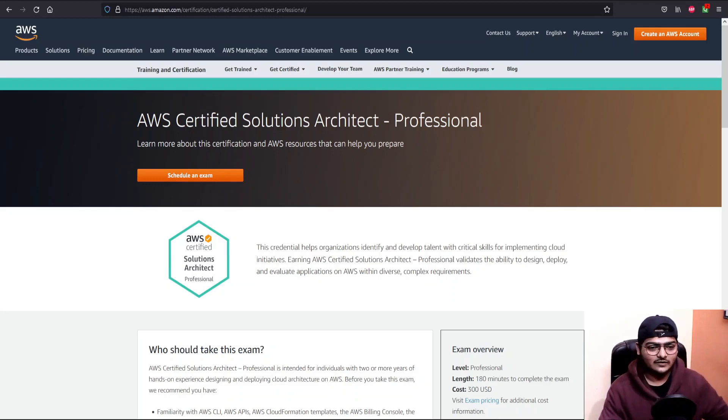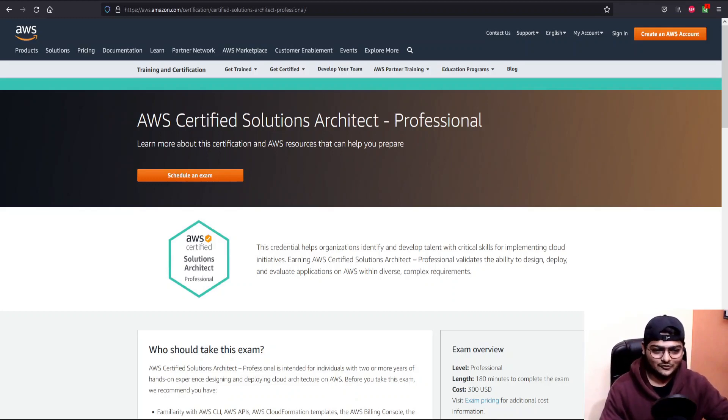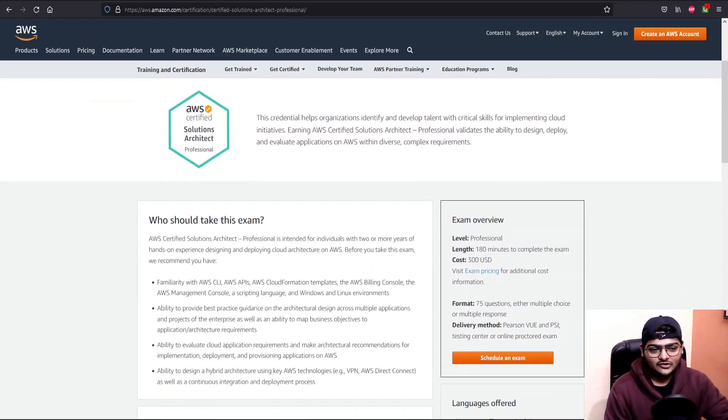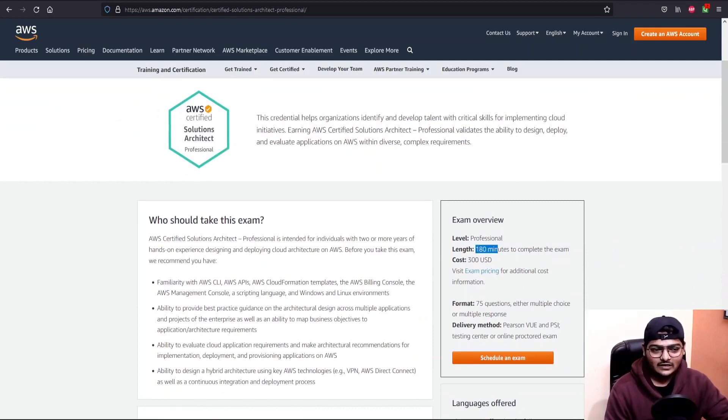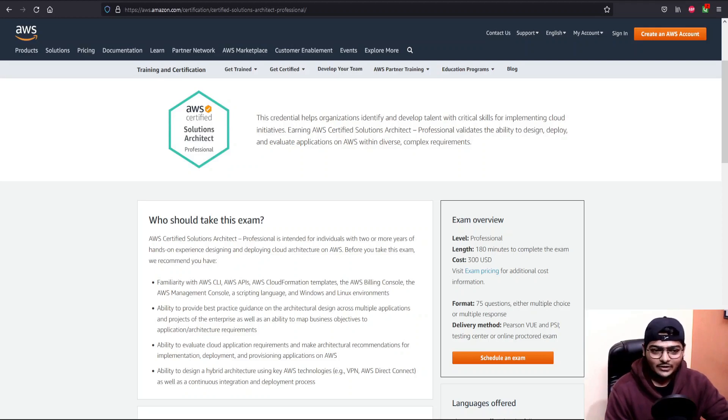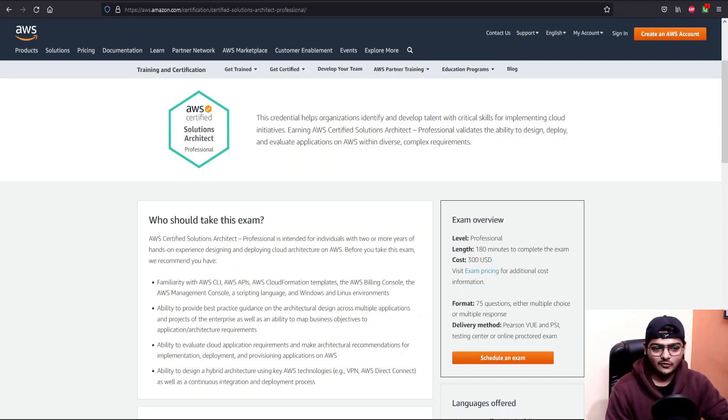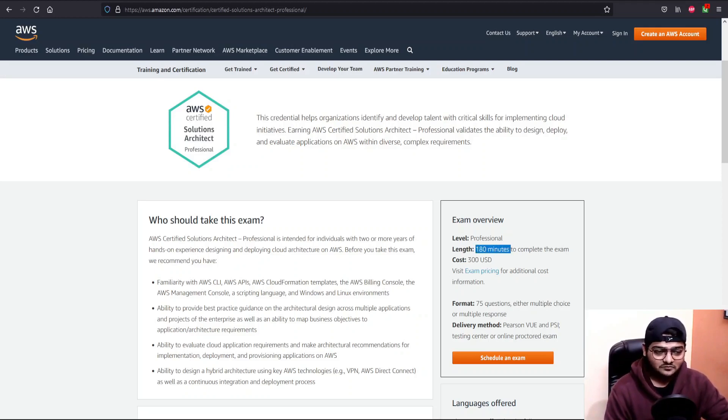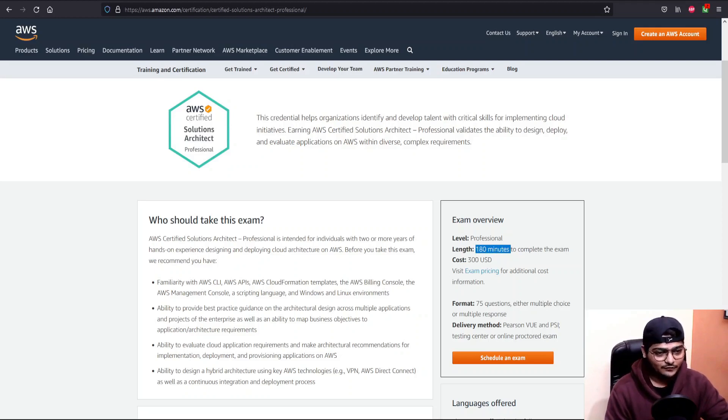That way you build your profile strongly. If we check the exam details, this is a 180 minutes long exam, so it is quite lengthy and I definitely recommend you to get the 30 minute extra extension which is for non-English speakers. Your exam time becomes 210 minutes, and those extra 30 minutes will definitely help you review the questions.